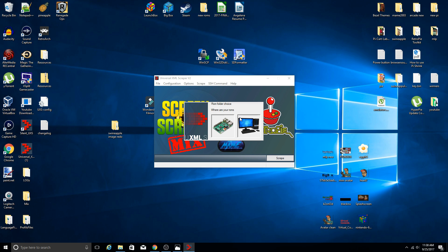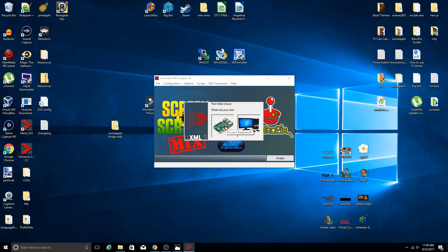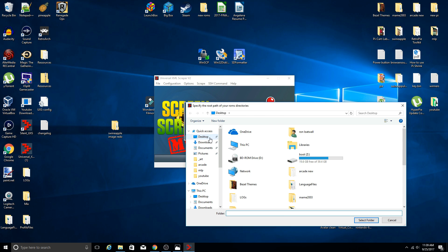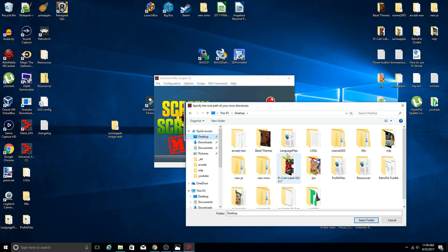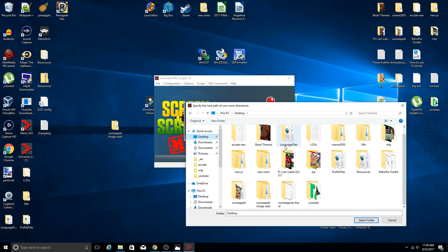Now where are your ROMs located? Are they on your Raspberry Pi or on your PC? Like I said, if you do it on your Raspberry Pi it's going to take a lot longer. It's much better to have your ROMs backed up on your PC, exactly the ones that you're using on your RetroPie or RecalBox setup. So I'm going to go ahead and pick that they're on my PC.